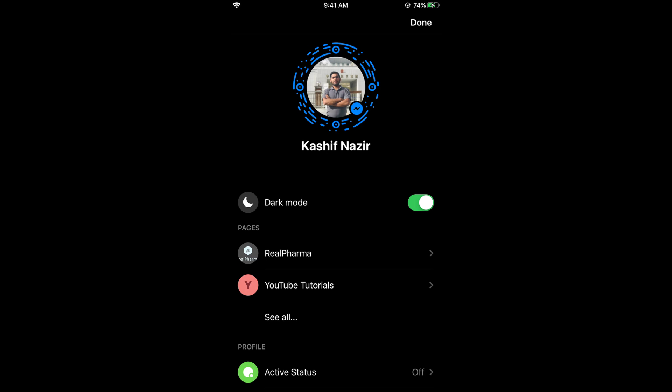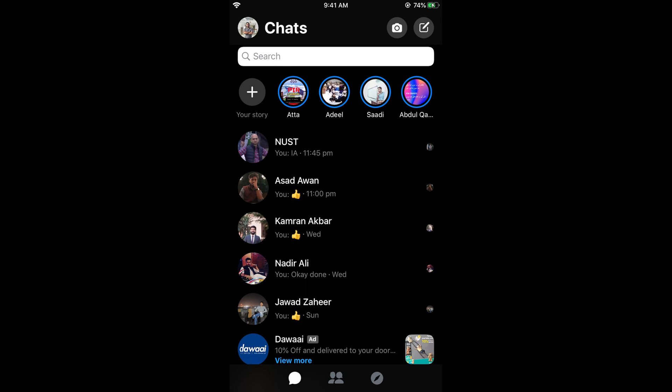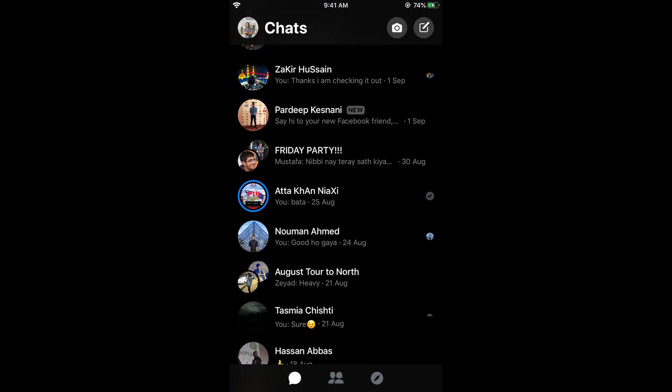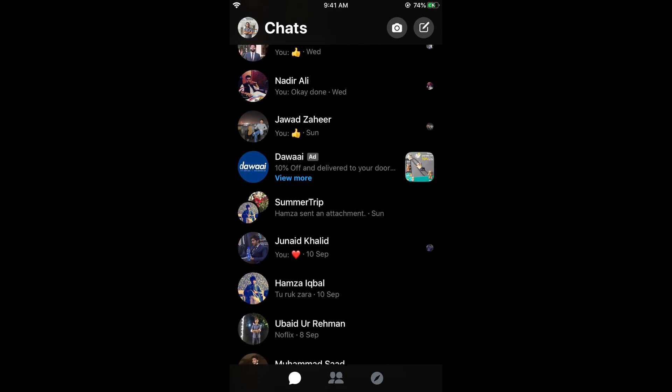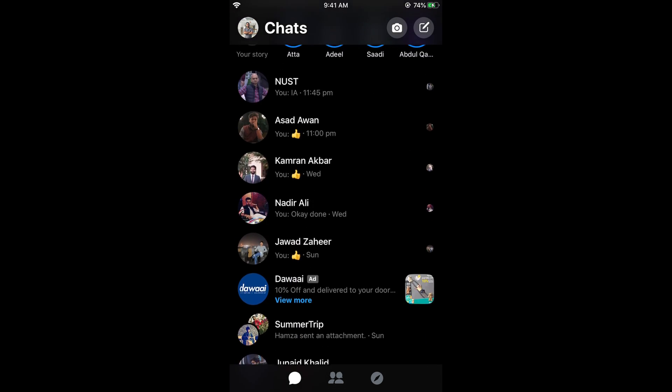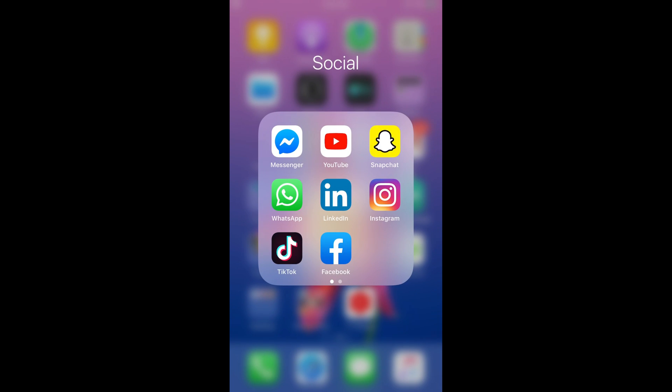Once you have toggled the setting, just tap on Done to save the setting. You can see now the dark mode has been turned on on Messenger on iOS 13.